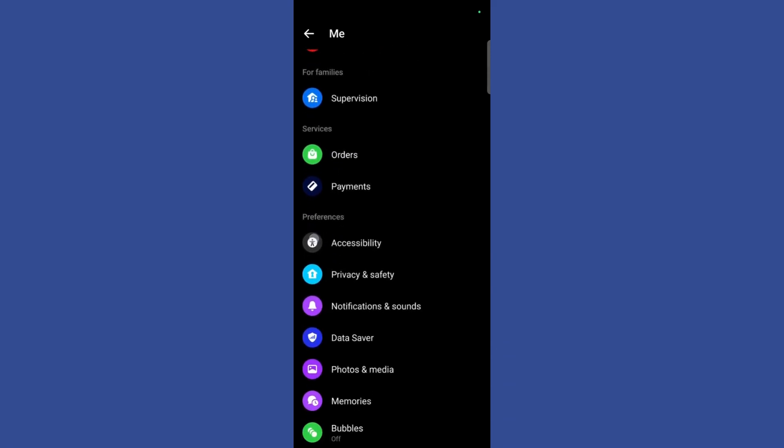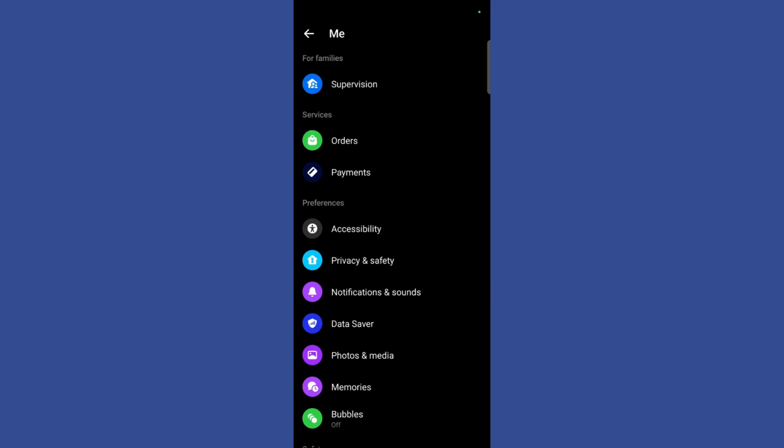Click on the data saver button and here you can see the settings which states that if you enable this, it will click to download for images and videos when using mobile data.